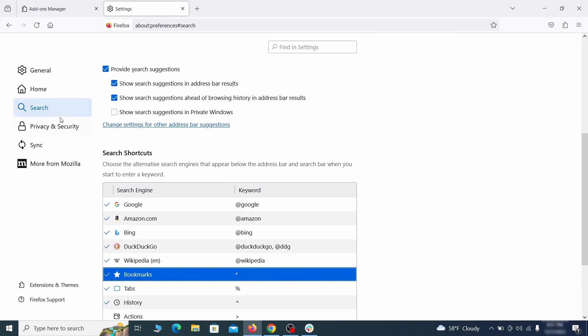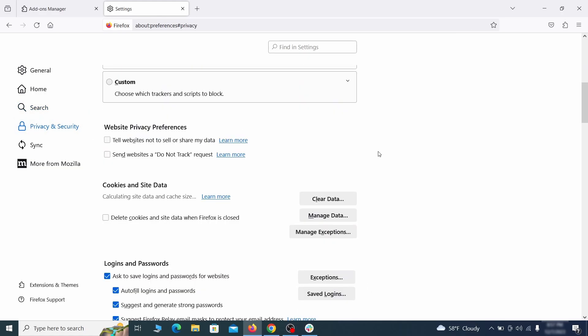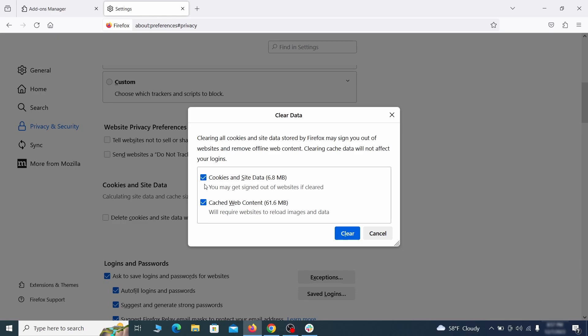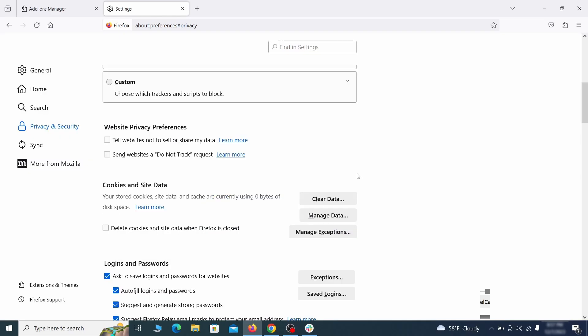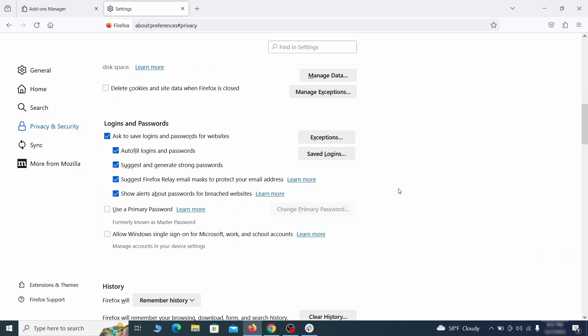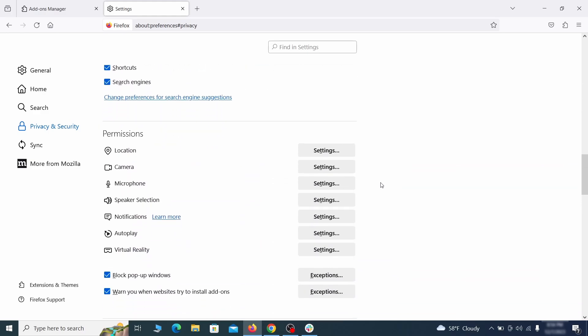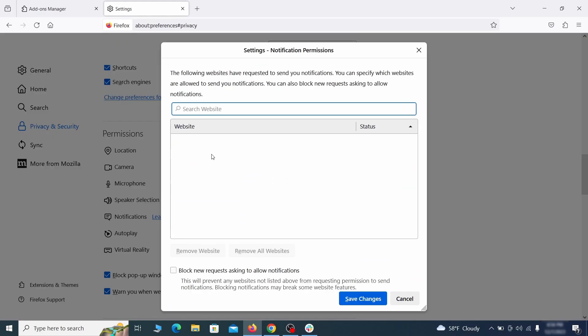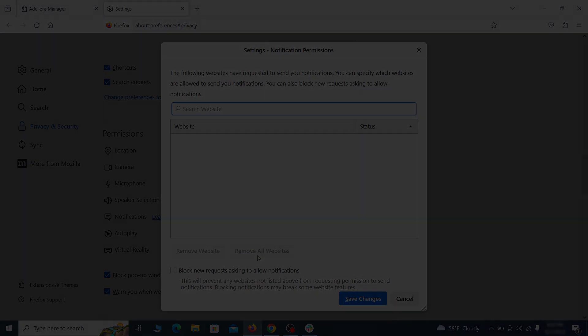Moving to the Privacy and Security, scroll down until you get to the Cookies and Site Data and click on Clear Data. Make sure that both boxes are checked and click on Clear. Lastly, go down to the Permissions section. Open the settings on each category and remove any questionable URLs.